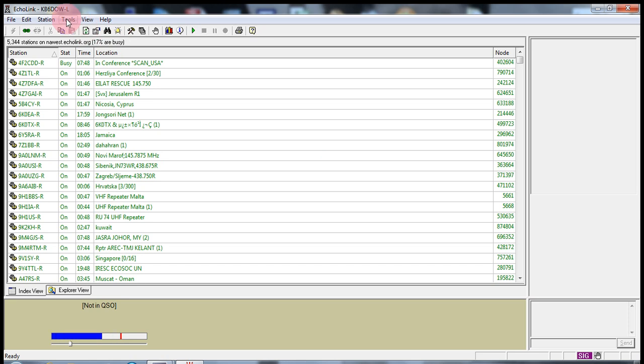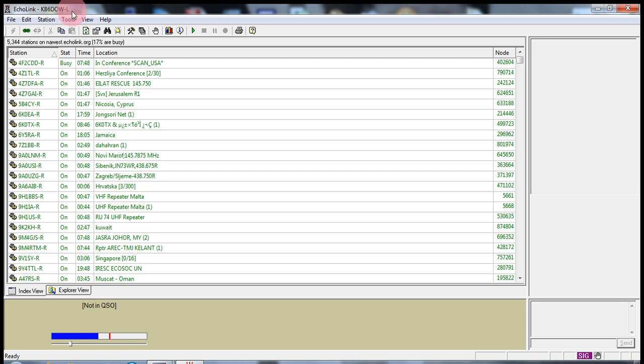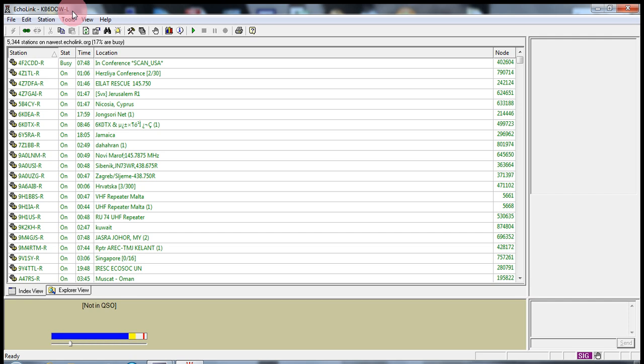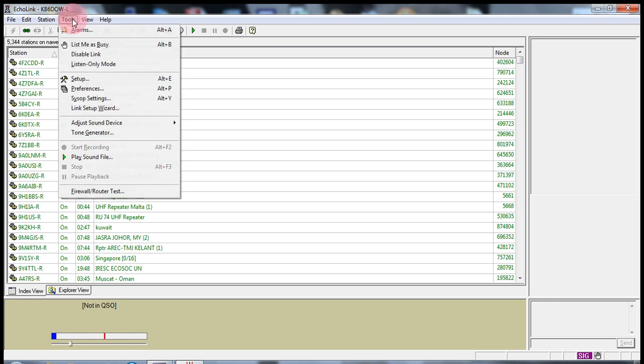Once you validate your Echolink link or your repeater, that would be KB6DOW-L or KB6DOW-R, once you have validated your call sign through Echolink.org, then you will be able to use your link. What you need to do is first you need to put your Echolink into SysStop mode, and let's show you what we need to do.